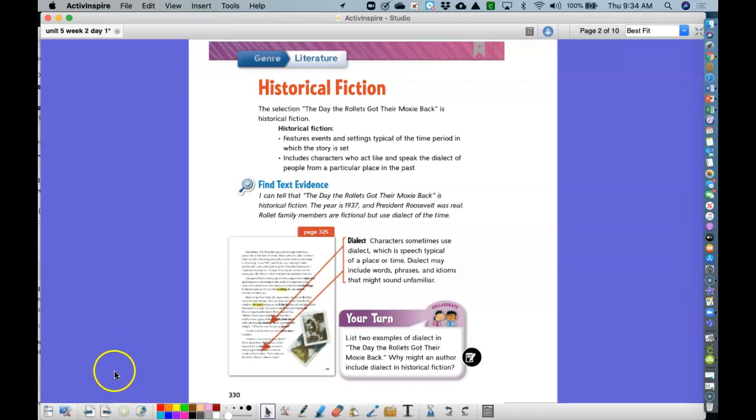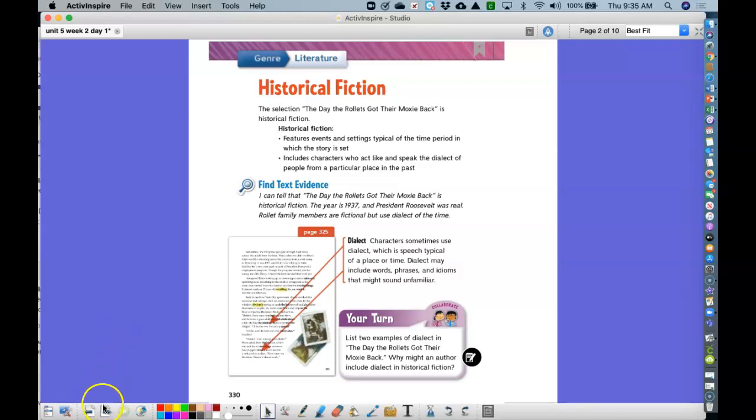Historical fiction has events and settings that are typical of the time period in which the story takes place. They have characters who act and speak like the dialect of people from that place in the past. So when we are going to explain why this story is historical fiction, make sure you're telling me why it is fiction and why it is historical.